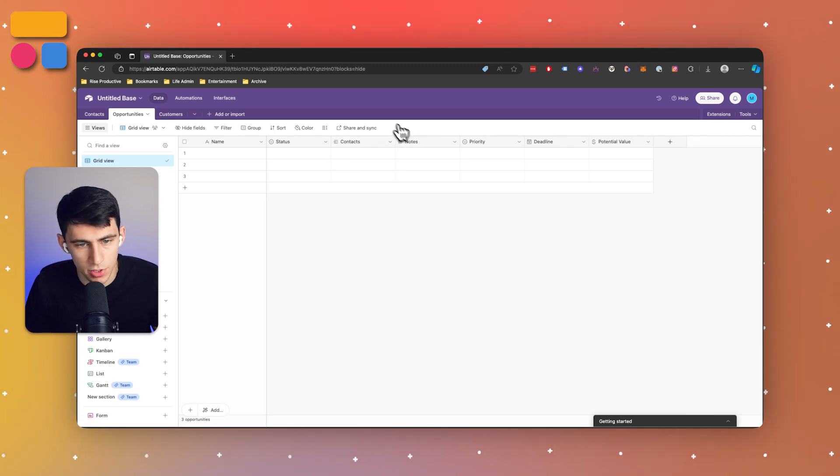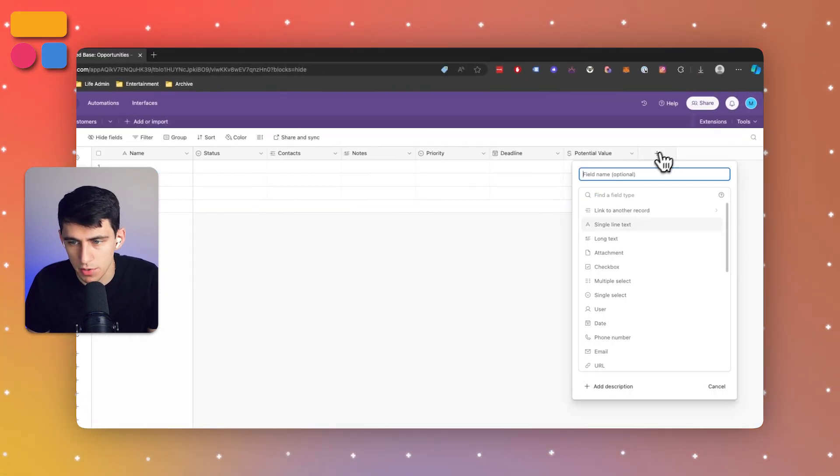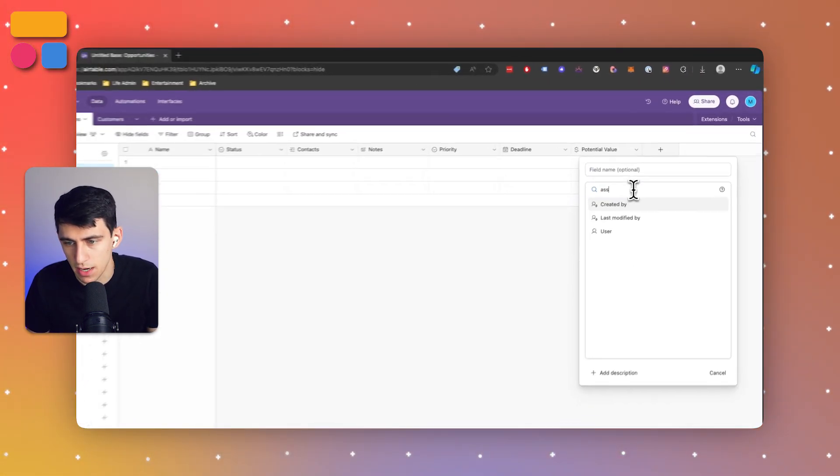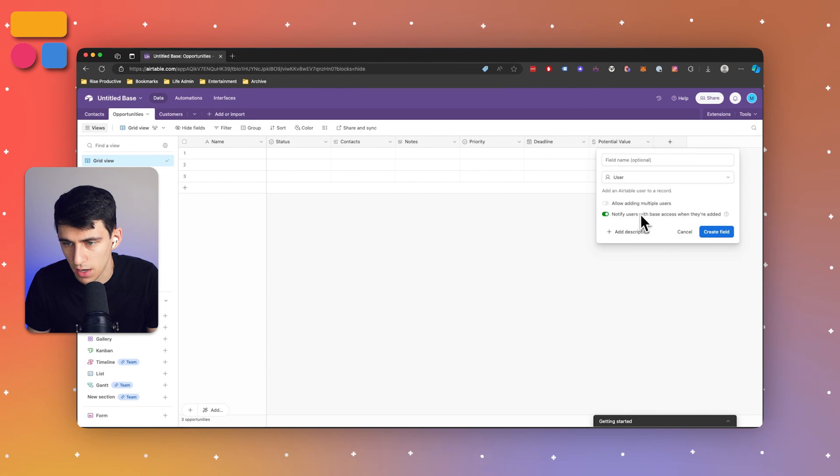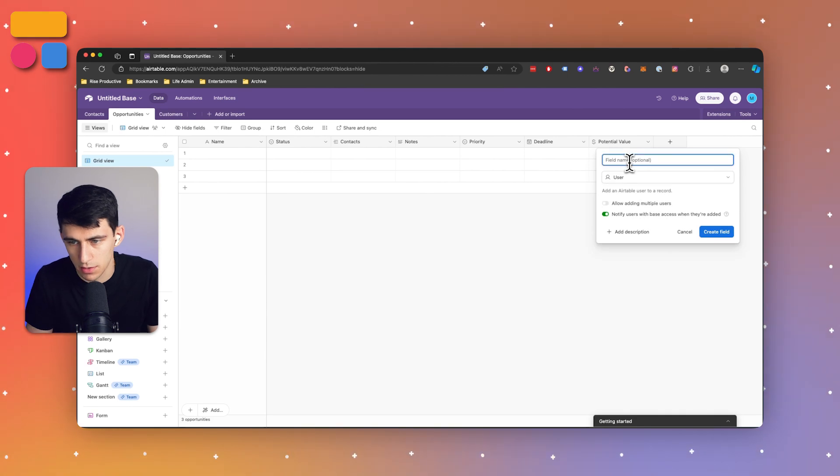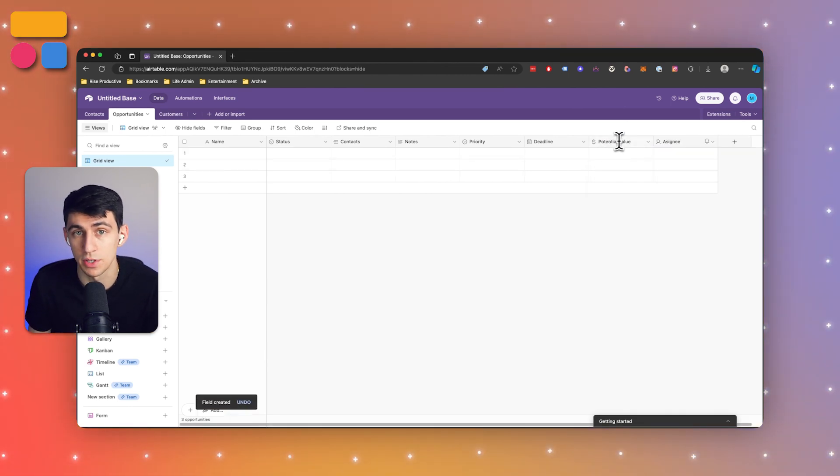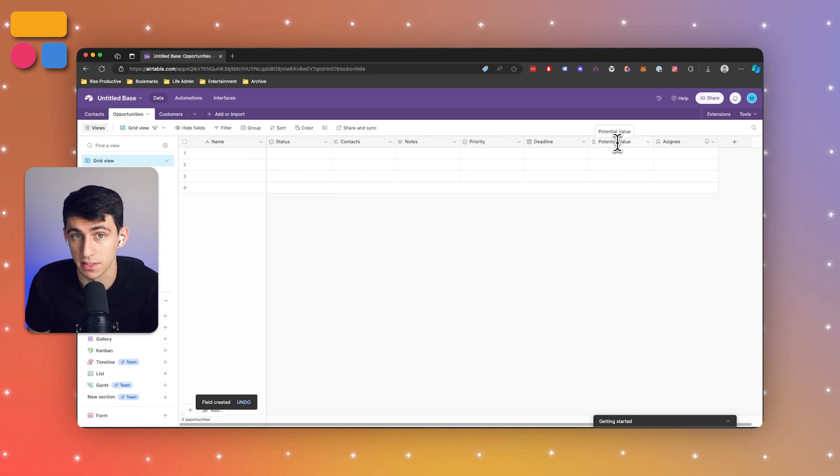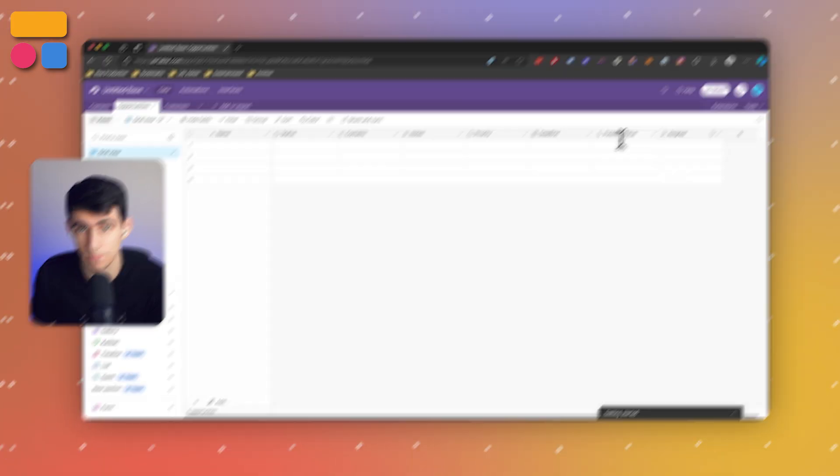For the opportunities table you can also keep an assignee field. With all this setup you pretty much have exactly what you need for a basic CRM, but you can personalize fields to fit your business. Familiarizing your team with the new CRM setup is really important and I recommend you do that next.